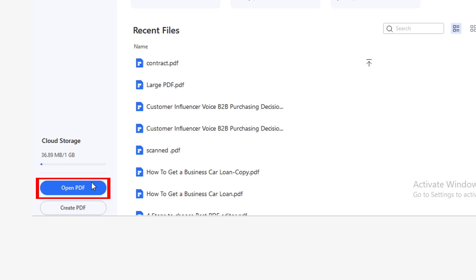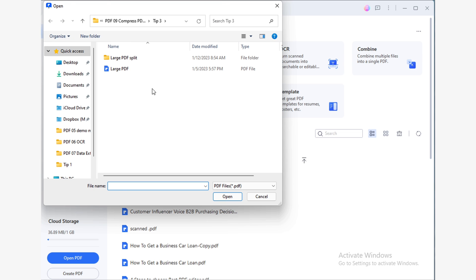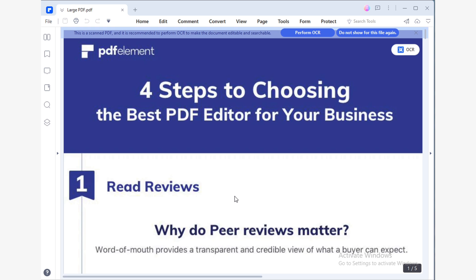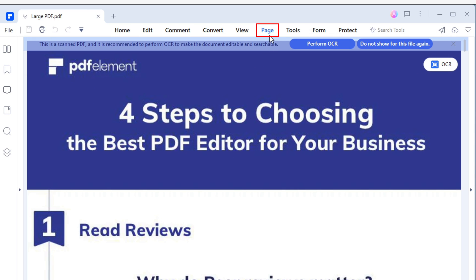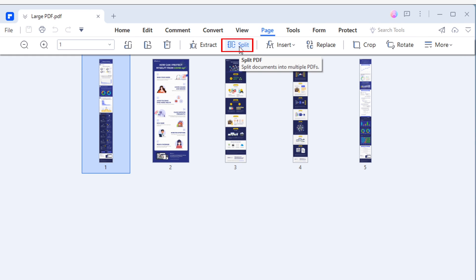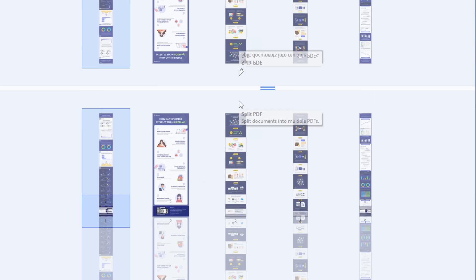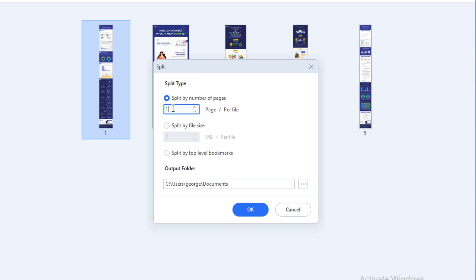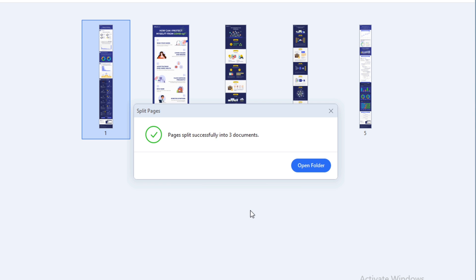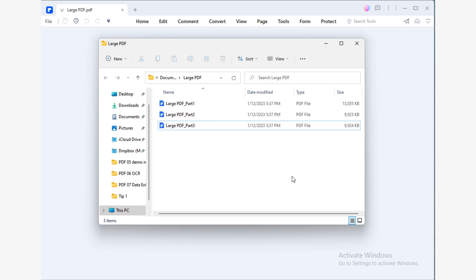Open PDF Element, click on the Open PDF button, and use the Windows File Explorer to open your PDF. Now go to the Page section and click on the Split button. In the pop-up window, choose the split method that works best for you. In this case, I'll split my document to get two-page PDFs. Simply choose a destination location for your files and click OK. Wait until this process has finished. As you can see, your file was split into smaller parts.